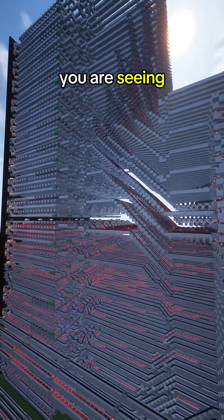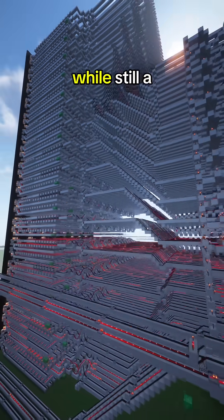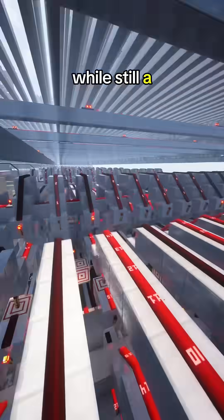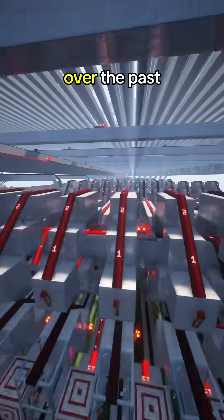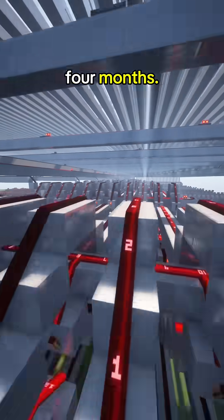The computer that you are seeing right now, while still a work in progress, has been built over the past four months.